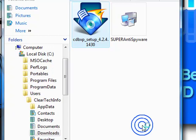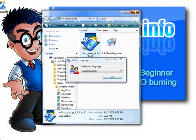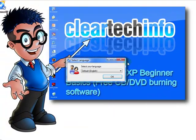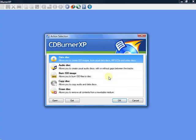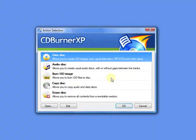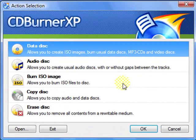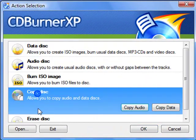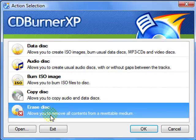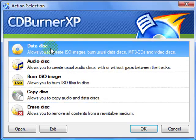Click Finish. It will launch the program. Select your language — mine is English, so I'll leave it as is. When it opens, a menu will pop up. Just choose exactly what you want to do. I will show you how to create a data disc — click OK.